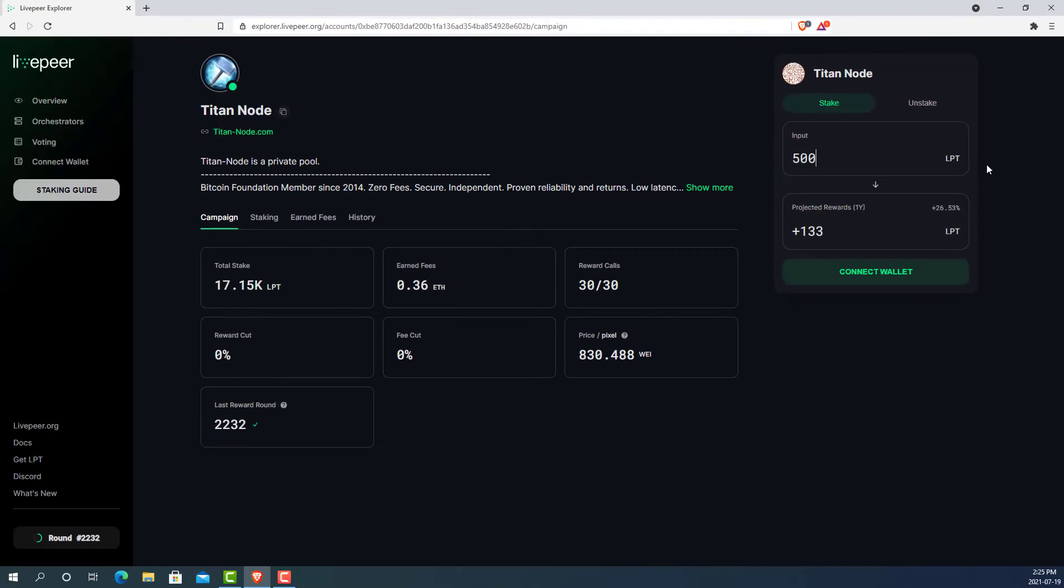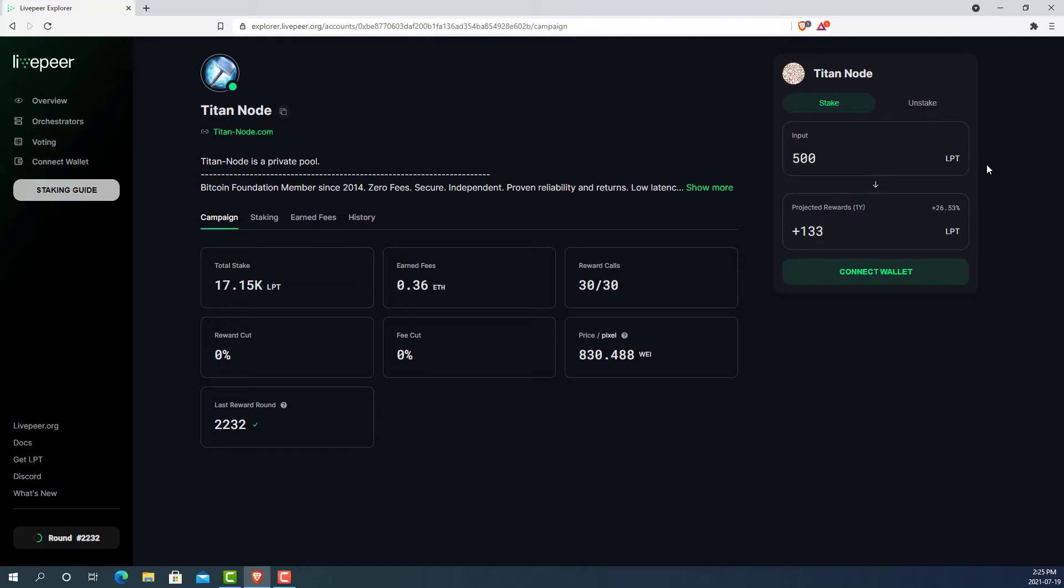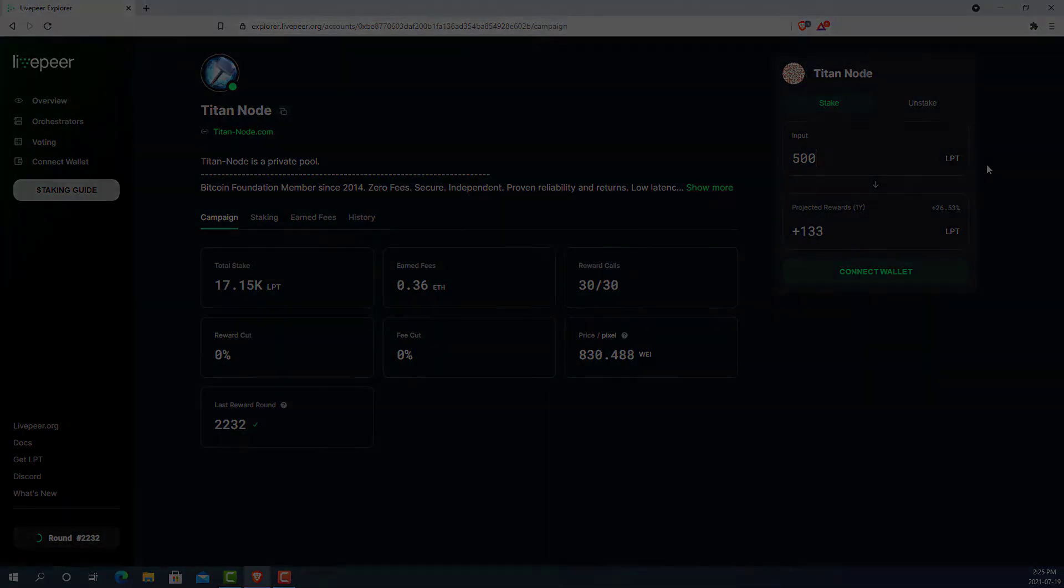The last item to cover with LPT rewards is slashing. Slashing is when your stake gets slashed or destroyed when an orchestrator is doing something nefarious or trying to hack the system. In Livepeer, this will usually happen when a transcoder sends back incorrect transcoded material. At the time of this recording, slashing is currently turned off so you don't have to worry about that yet, but in the future, it will ensure quality transcoding for the Livepeer customers.